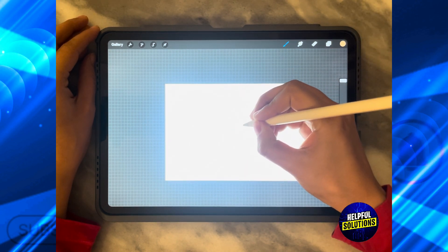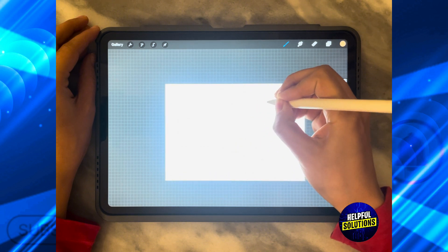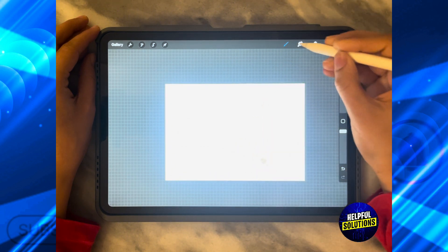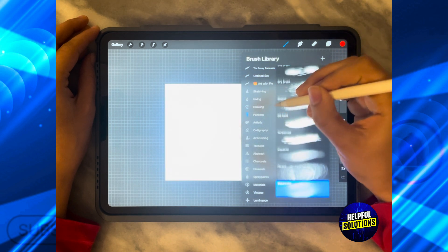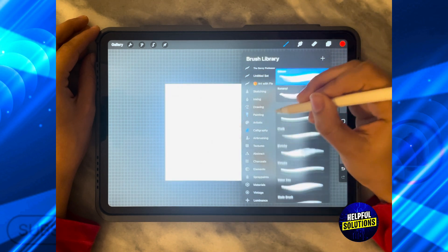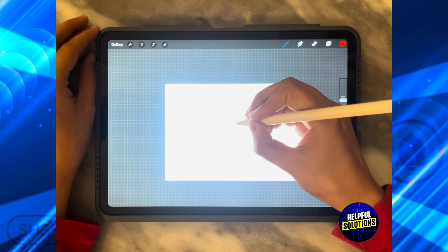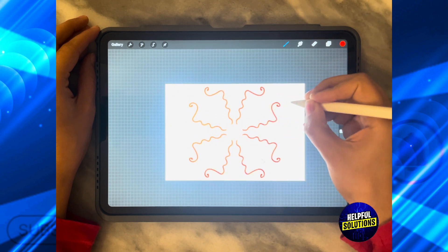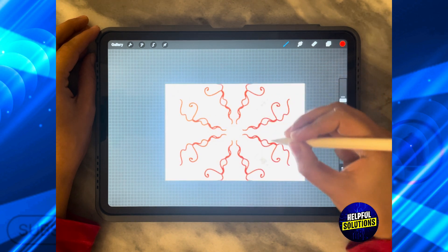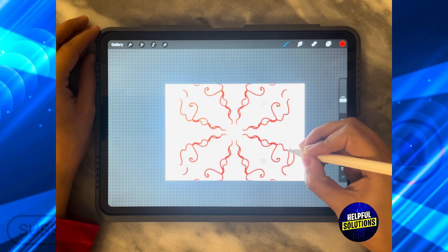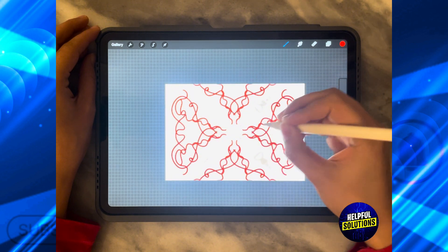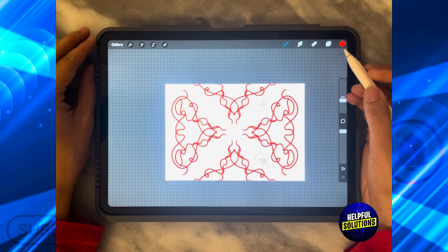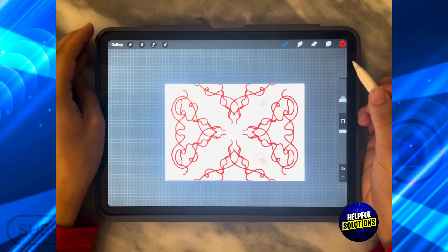So let's say you are going to keep on making these special designs using different colors and using different brushes until you get your desired kaleidoscope effect. I'm going to keep on drawing and as you can see whatever I draw is repeated everywhere in my design until I create the kaleidoscope.